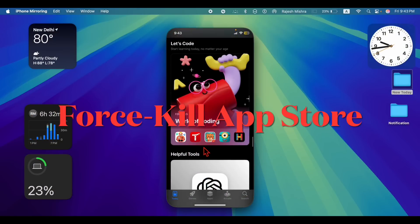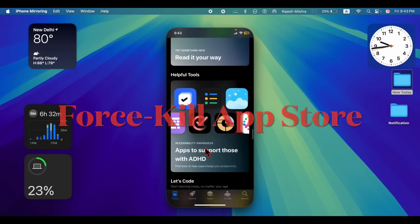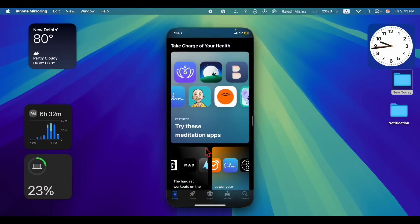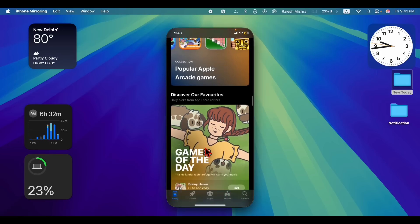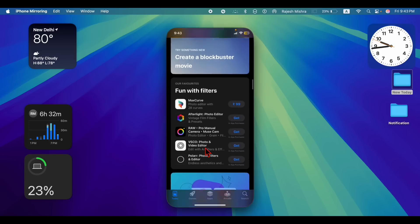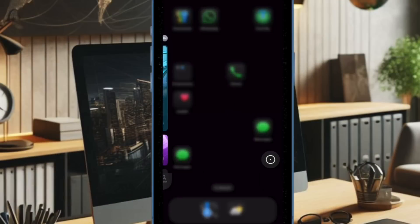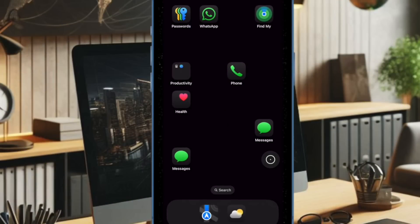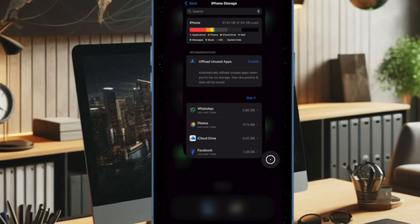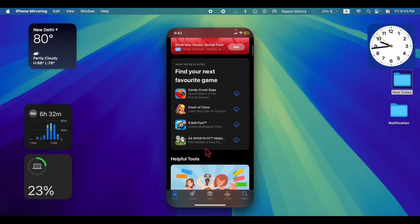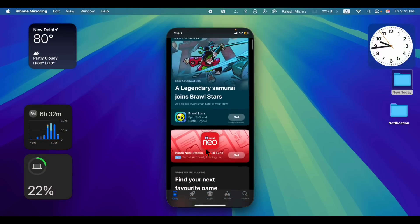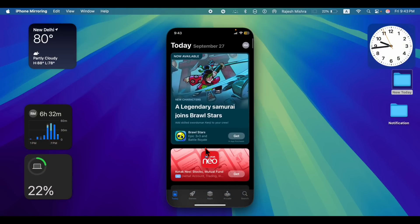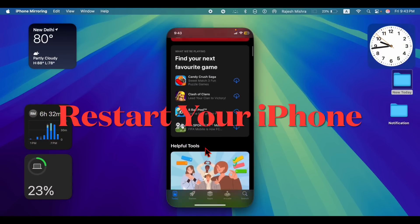Sometimes, just closing and reopening the App Store can help you resolve the related issue. Therefore, I would recommend you to force kill the app and then launch it. To do so, swipe up from the bottom to access the app switcher, then swipe up the card of the App Store to kill the app. Then launch the App Store and try downloading an app.